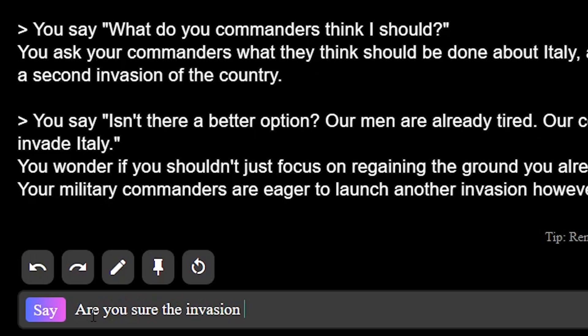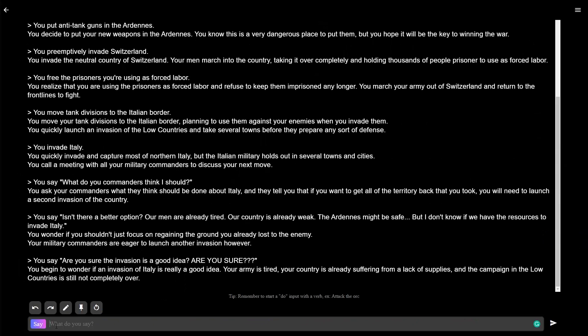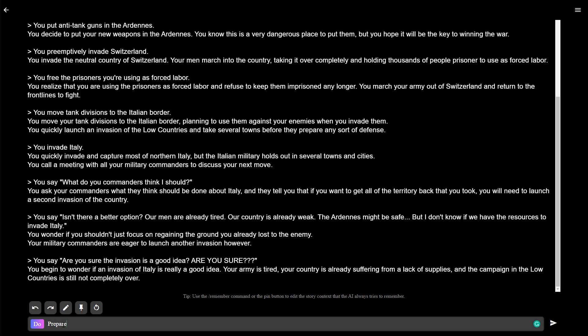Are you sure the invasion is a good idea? I didn't really get an answer there. I don't think they're going to change their minds. Okay, I think I have to trust my generals. I'm not experienced with this game. I don't know what's going on. Prepare the second invasion of Italy.